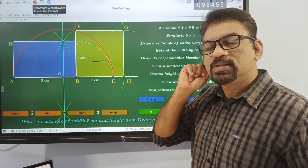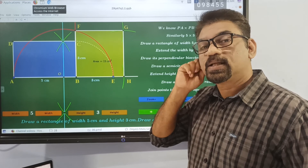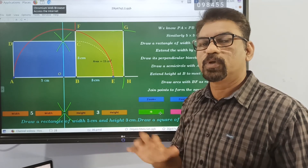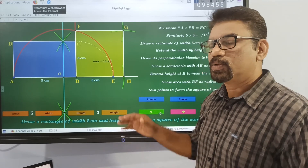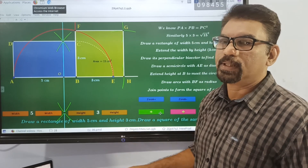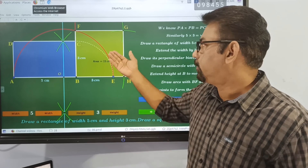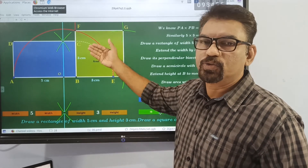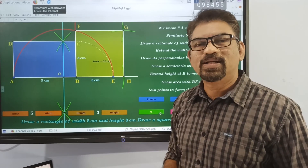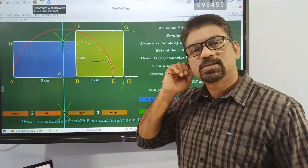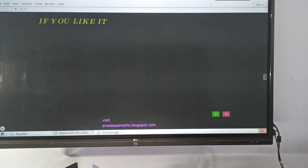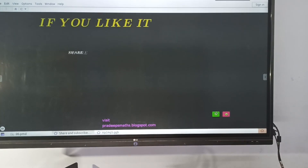So this is the method described in the textbook. There are two methods in the textbook. That is the only difference. See you in the next video. Thank you.